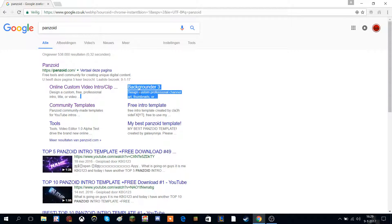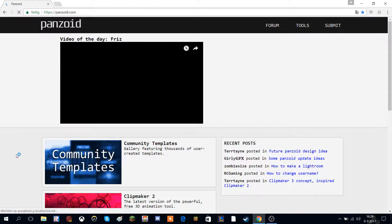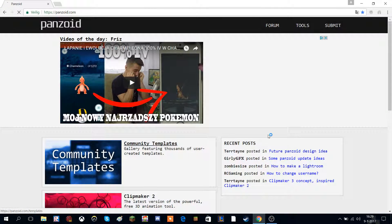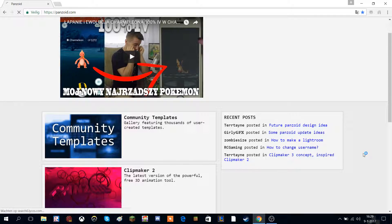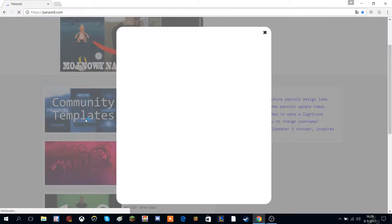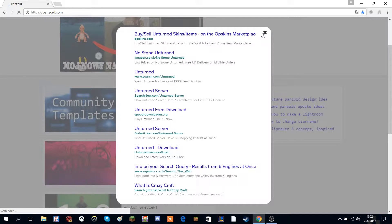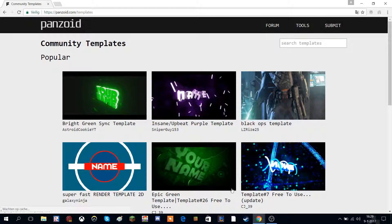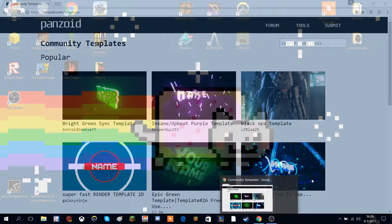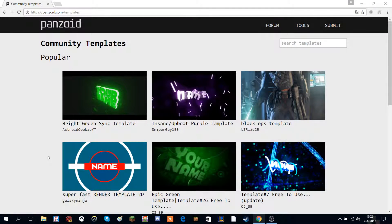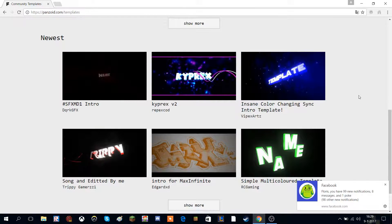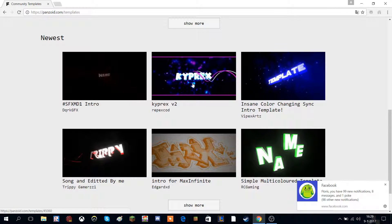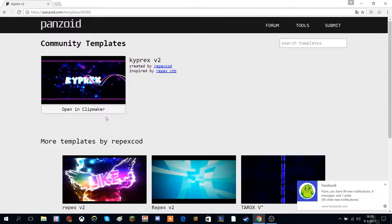That should send you to this site. What you want to do is click community templates. You want to click on one that looks cool. So let's say that I like this one. They can click open in clip maker.